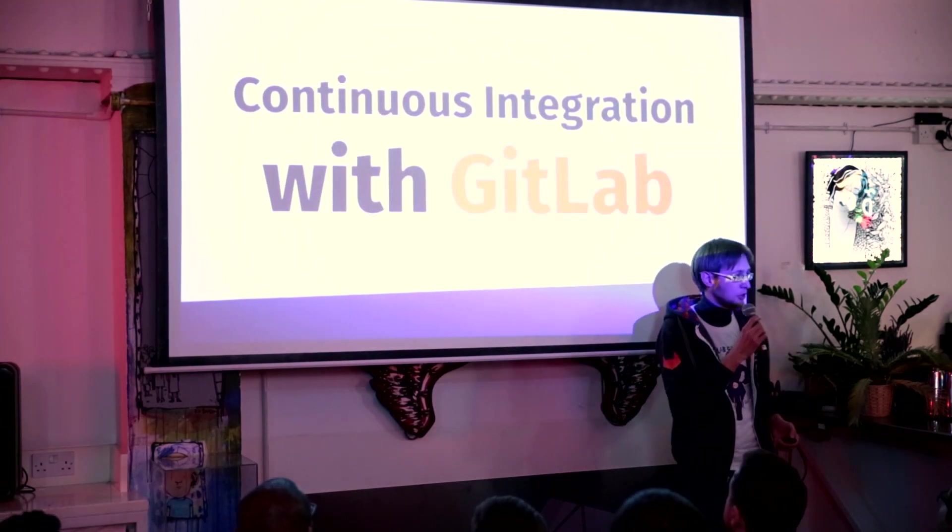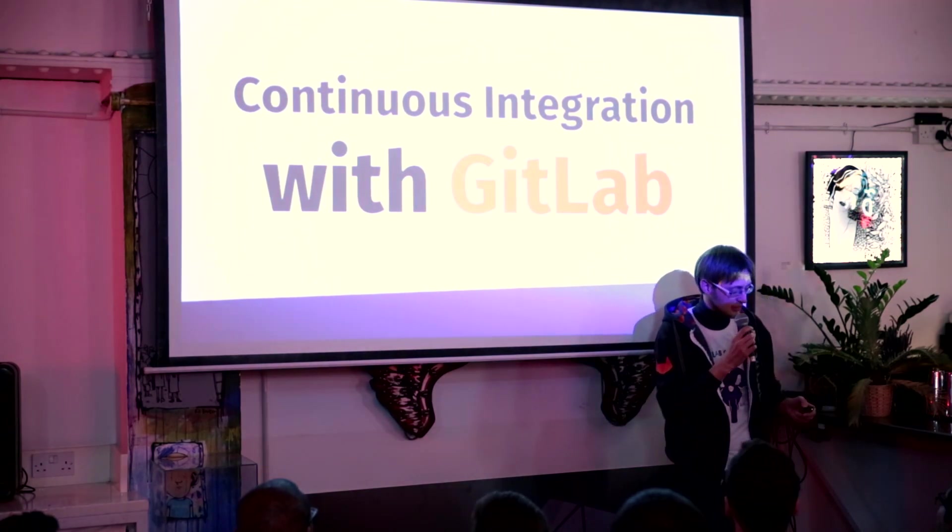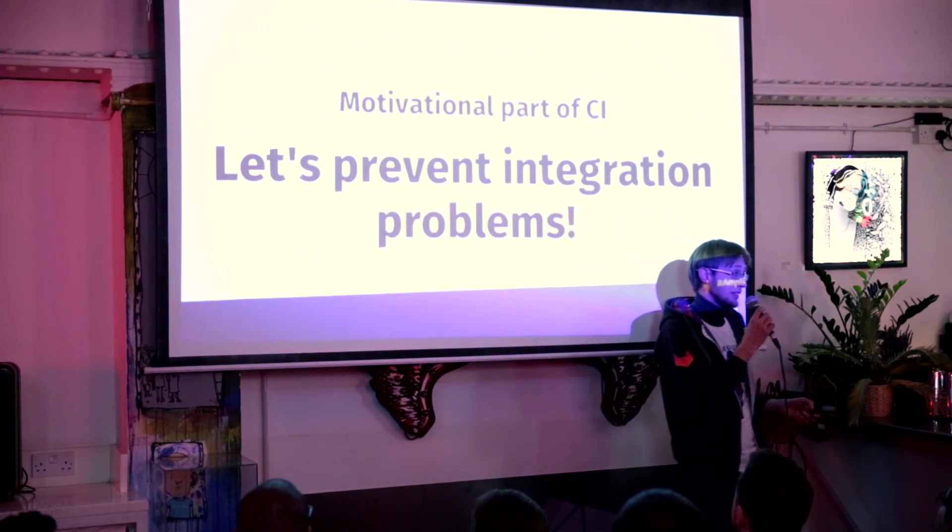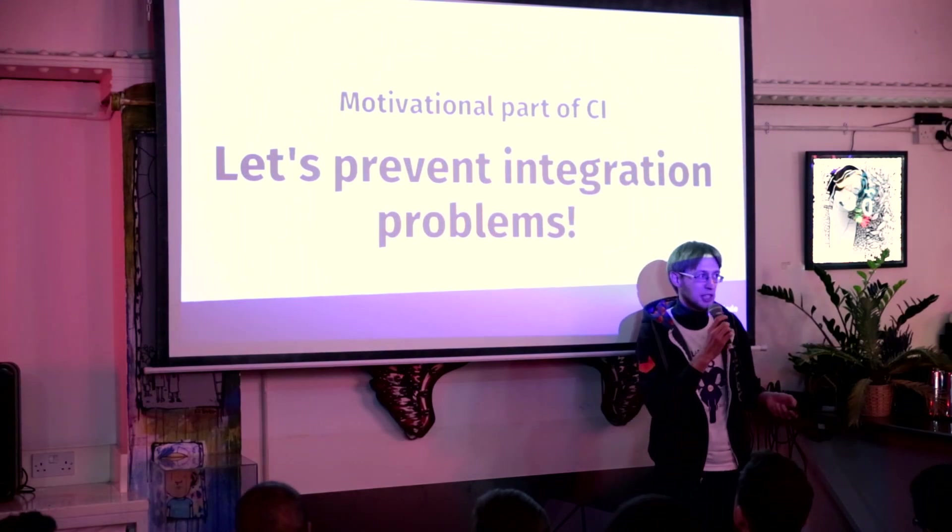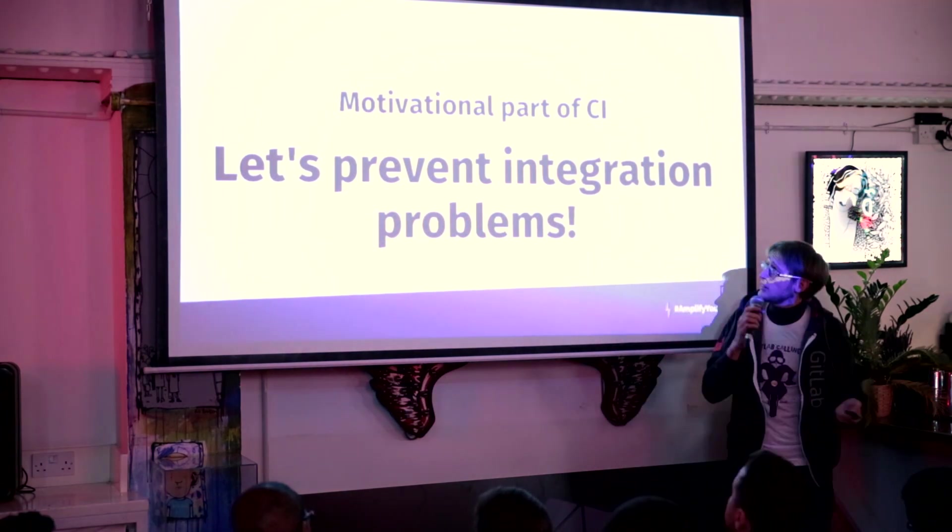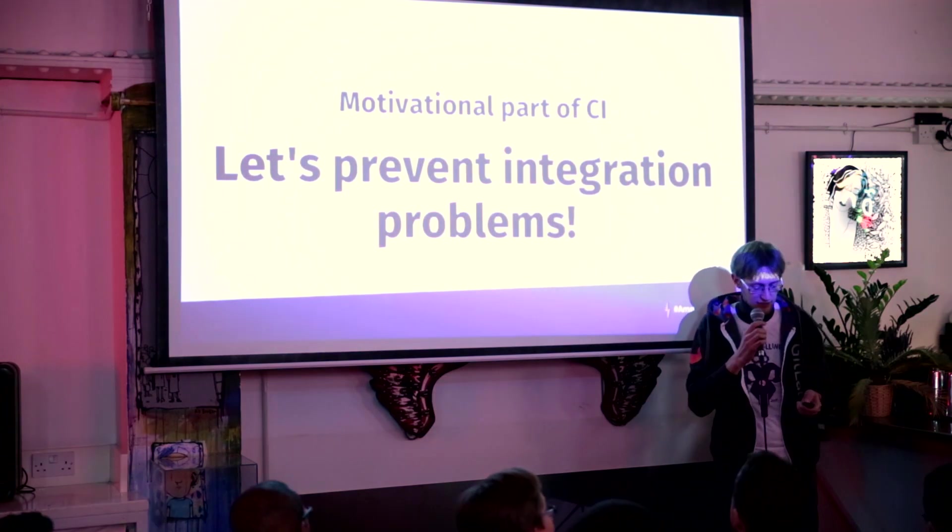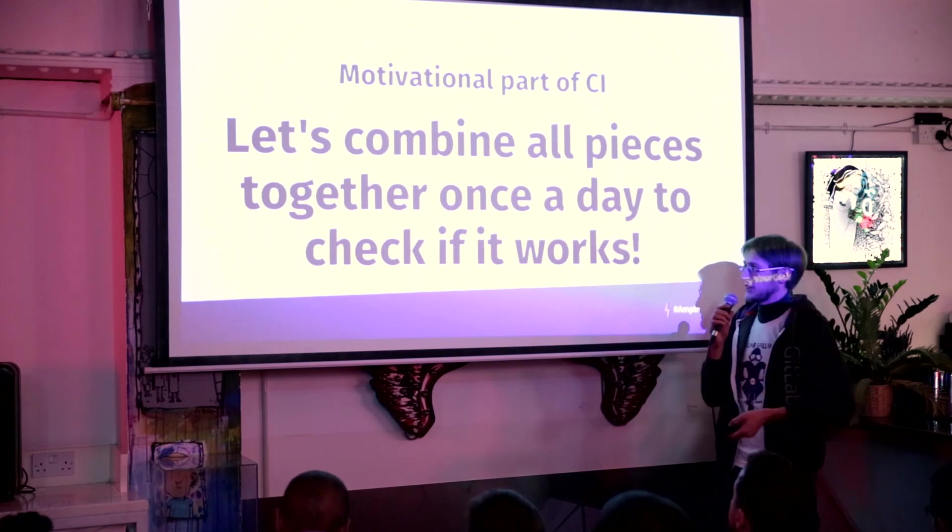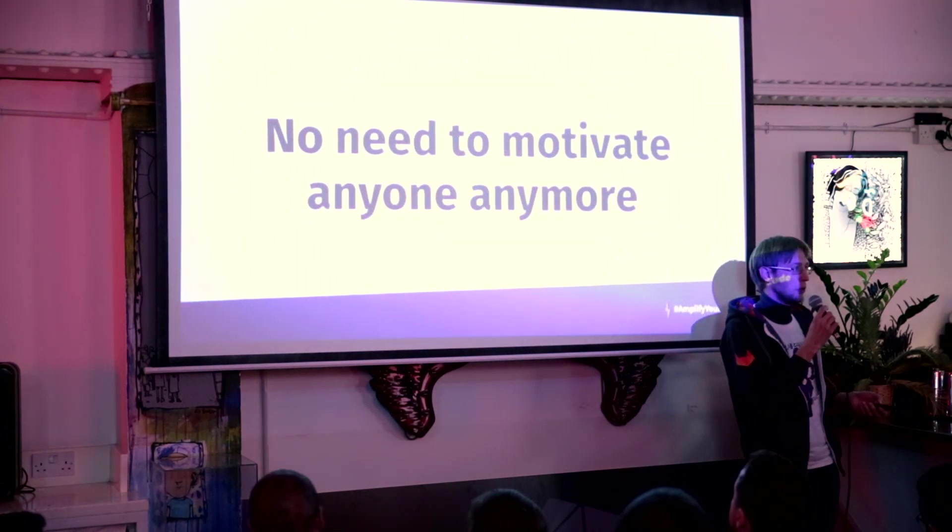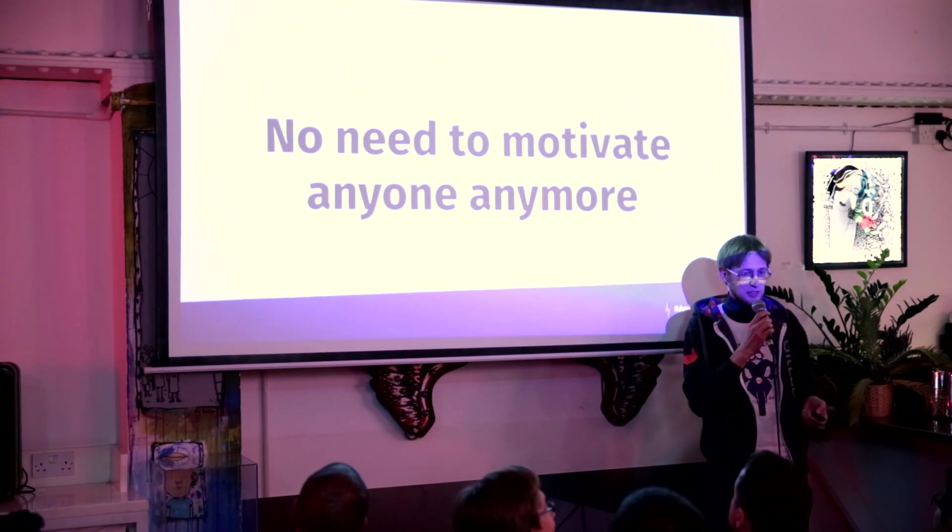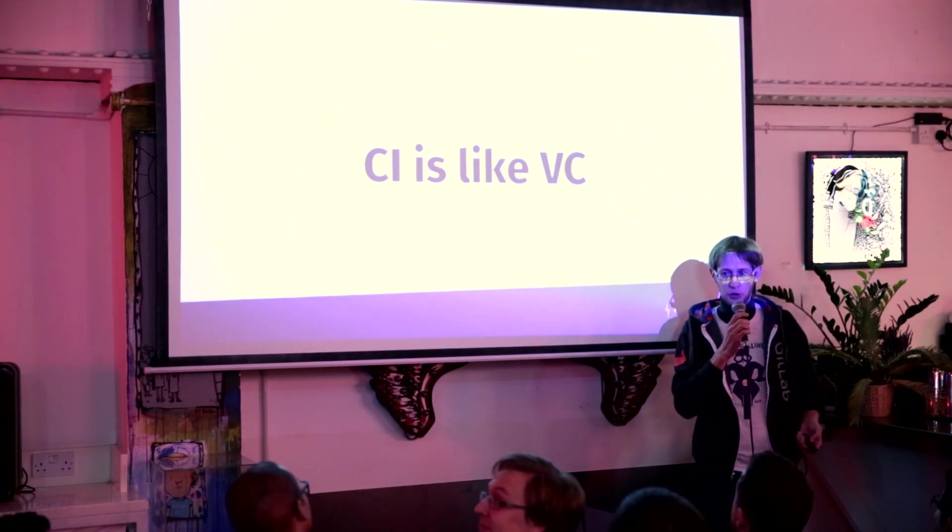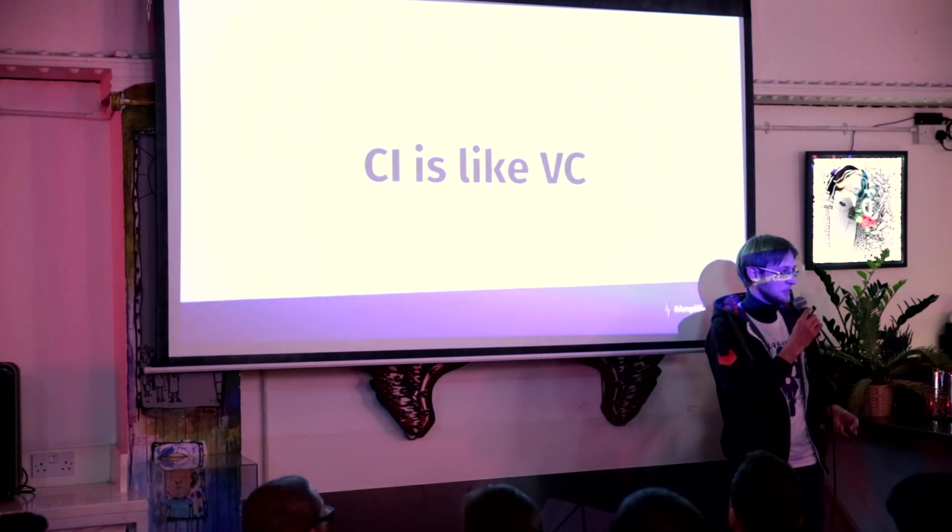So let's first talk about continuous integration itself. Continuous integration has actually two aspects if you're going to talk about it. The first aspect is motivational. Let's actually prevent integration problems, right? And let's actually combine all working pieces together at least once a day to check if our product actually works. That's like it was before. But for now I feel like there's no need actually to convince anyone anymore to use CI. I feel like it's more like version control today. Like whether you're already using it or you want to use it.